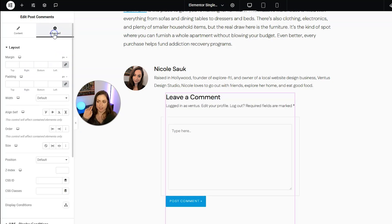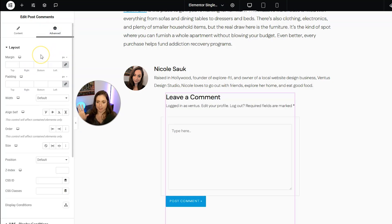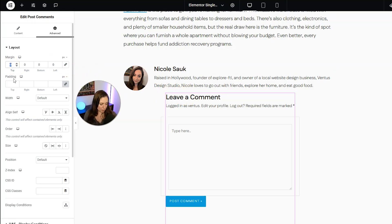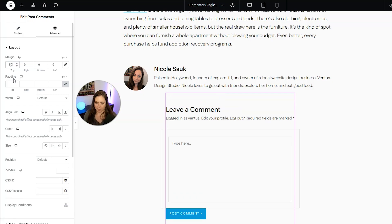We can also go ahead and do advanced styles if we want. Like for example, this could use a margin because it is very close to my author box. So I'm just going to put a 50 pixel margin right there.